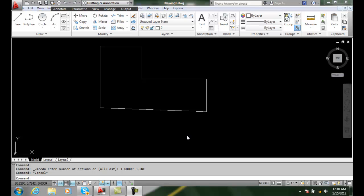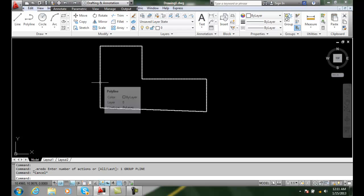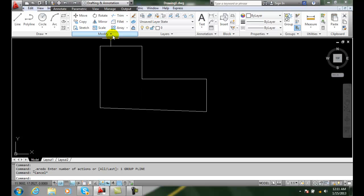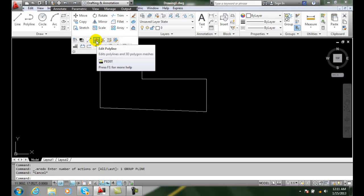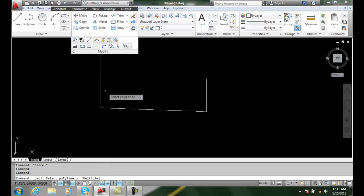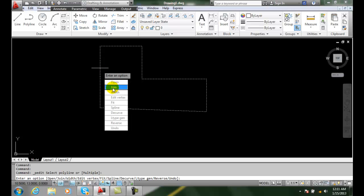Editing a Polyline Vertex. I can edit this polyline by going up to the Modify panel and selecting P-Edit. I select anywhere on the polyline.